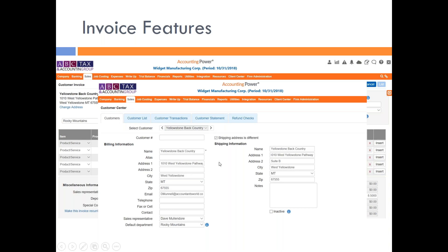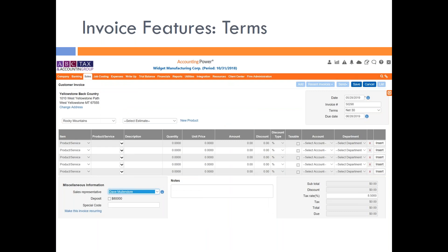One other thing I want to stress is that if you have a customer whose shipping address is different, we do have that in the customer screen. Now, regarding terms: Accounting Power has a lot of different terms built in. Right now for this client I have Net 30 set, and you can see the due date defaulted to 30 days later.